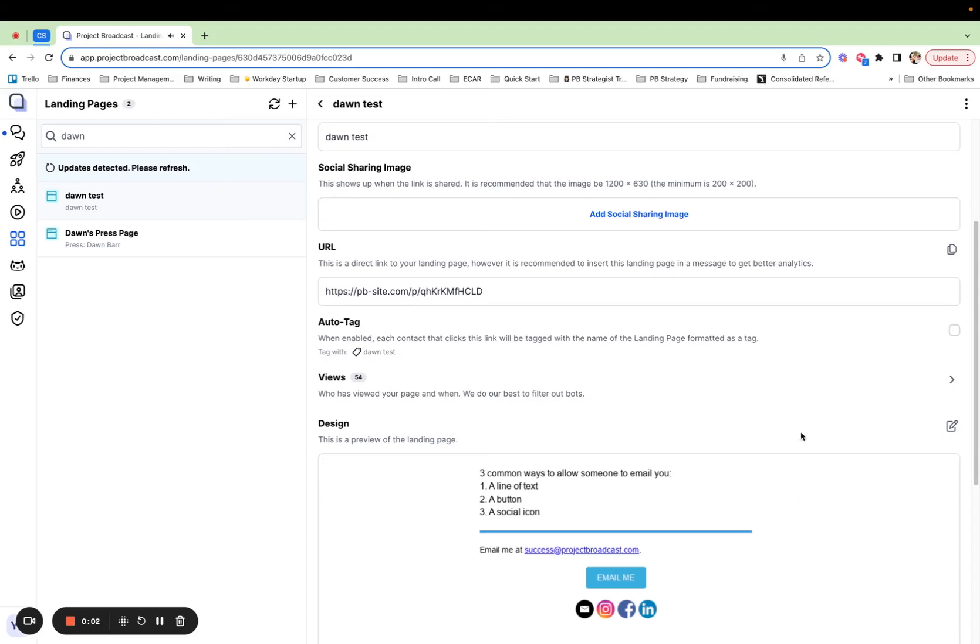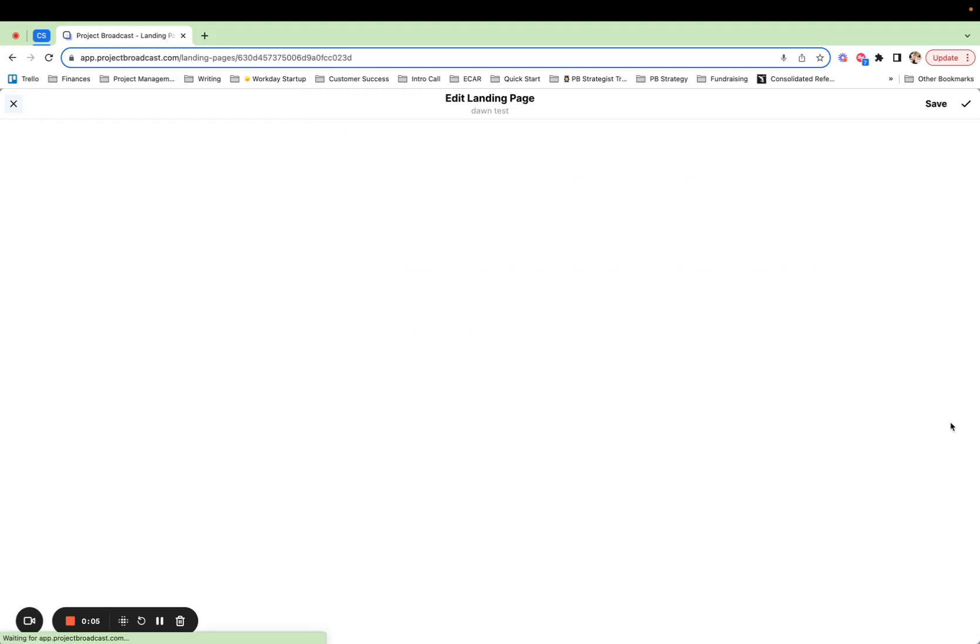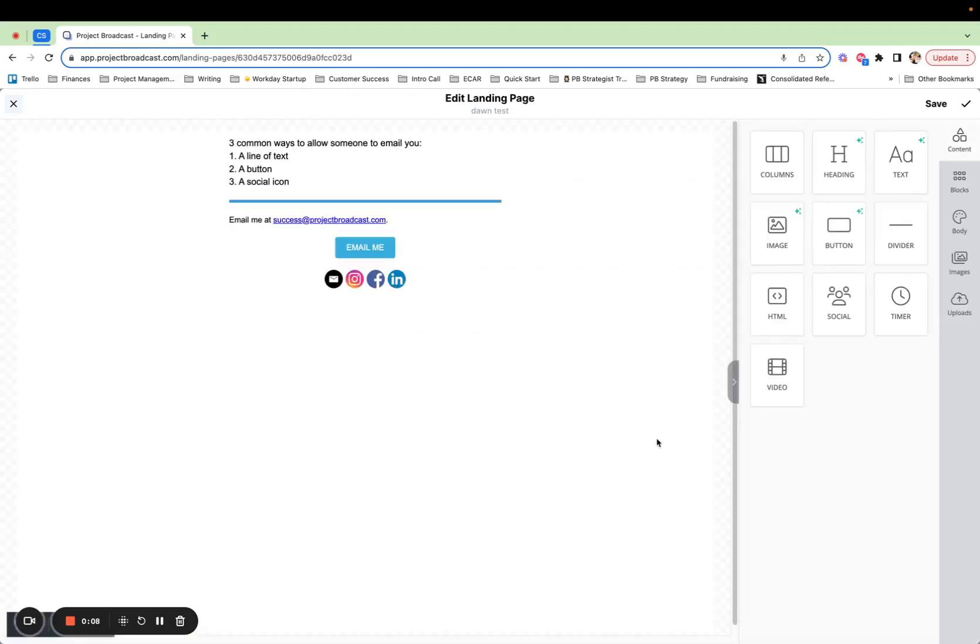Hi there, it's Dawn with Project Broadcast. I got such a great question from Gina yesterday that I wanted to share the answer with everyone because it's a really cool landing pages trick to know.